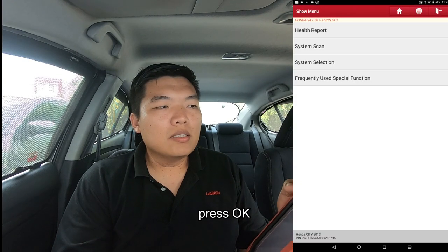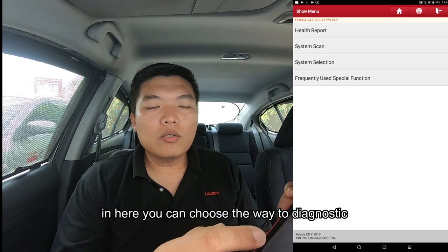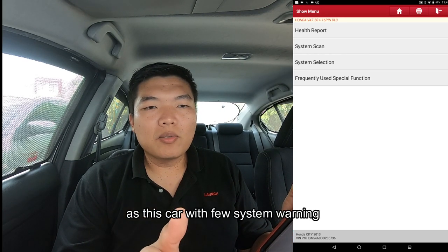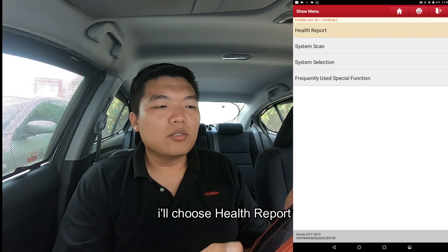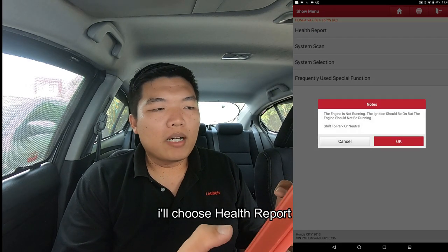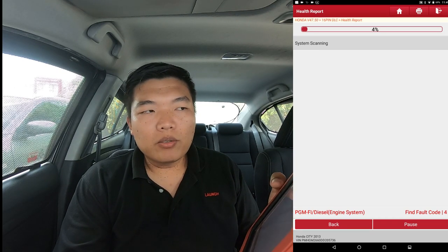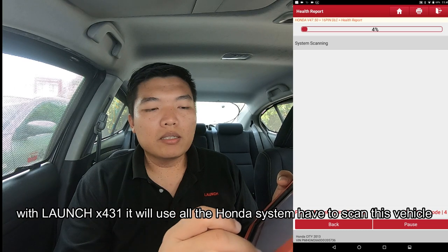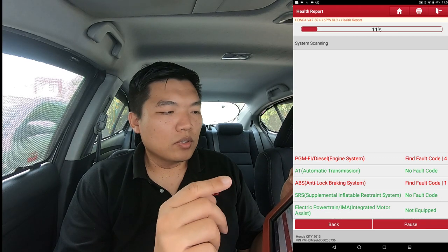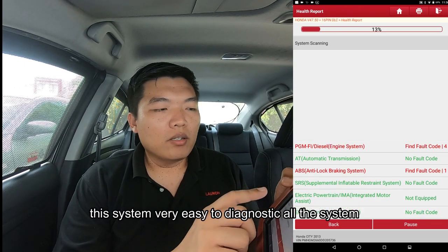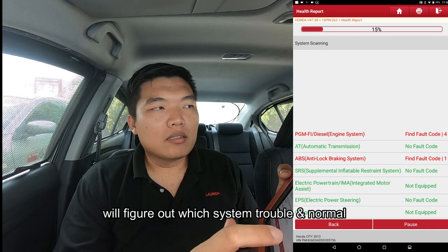Here you can choose health report, system scan, or whatever you need. In this case the car has two system problems, so we choose health report. In modern scan tools, the health report is a very good feature because it can detect all systems and figure out which is the problem system.